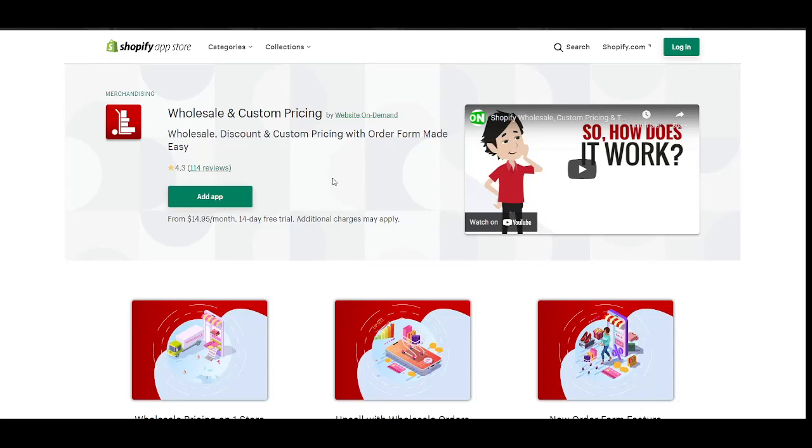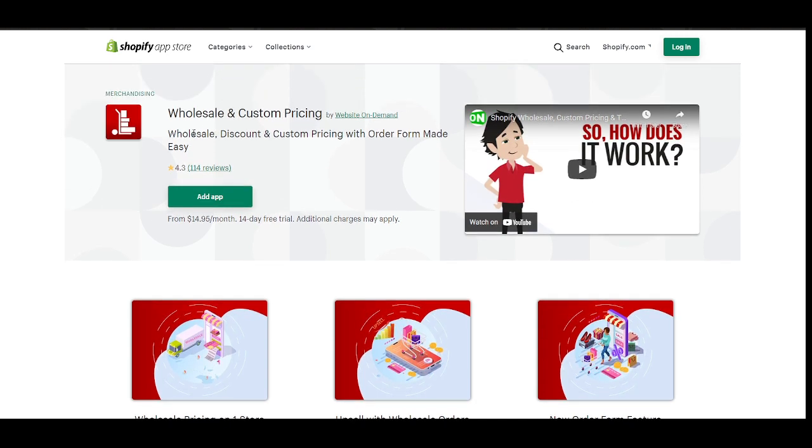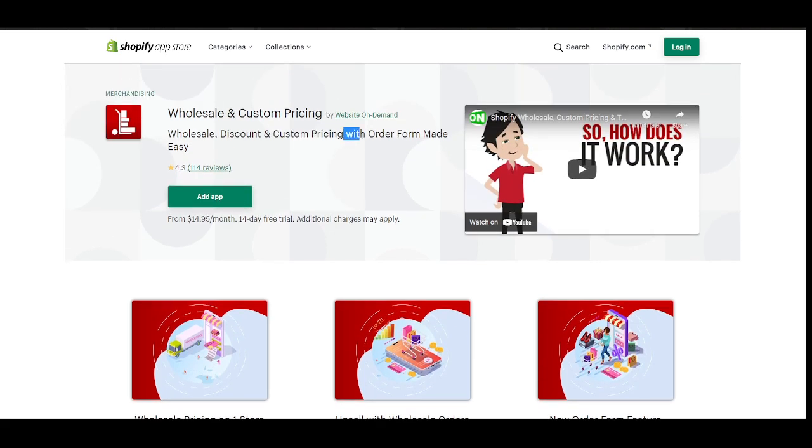Hello Shopify merchants, my name is Jude. I am the operations manager of Wholesale and Custom Pricing. This is a Shopify app that allows you to provide wholesale discount and custom pricing to your store. Along with that, we also have Order Form which is a pretty huge feature.